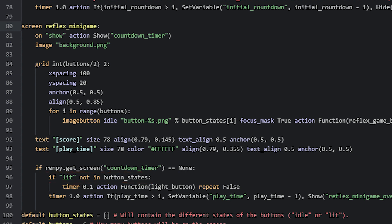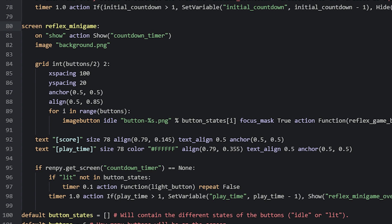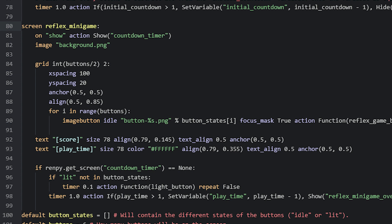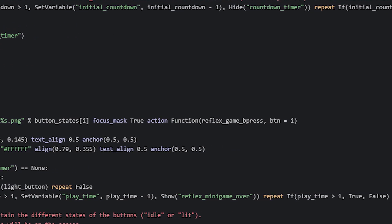We also want the timer to only run once the initial countdown timer has finished. So we have another if statement above that checks if the countdownTimer screen is not shown, using a Ren'Py function named GetScreen to check if this is true. Inside that outer if statement but outside the inner one, we have another timer — the actual minigame countdown timer — which controls how long the player can play. This timer subtracts 1 from the playtime variable every second, but only if the variable is more than 1. We use an if action to check this, and if true, use the SetVariable action to subtract 1. If it's not true, the timer has run out and we show a game over screen called ReflexMinigameOver. We also set this timer to repeat as long as playtime is more than 1.